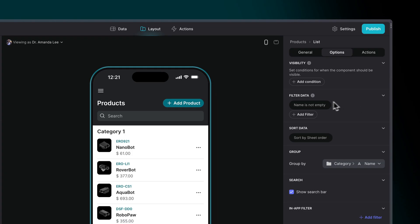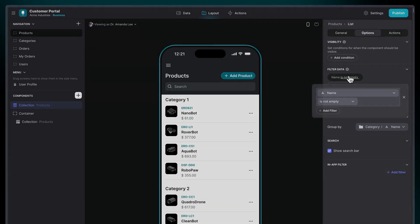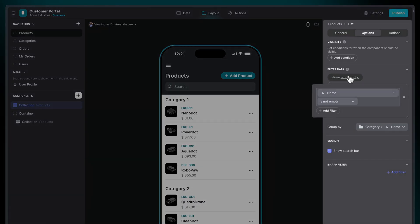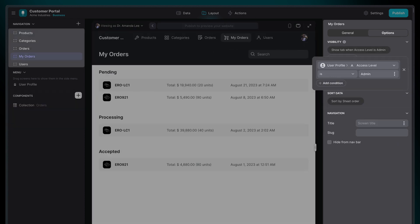The effect of the condition is determined by where the condition is set in Glide. For example, we add filter conditions on lists and visibility conditions on components and tabs.